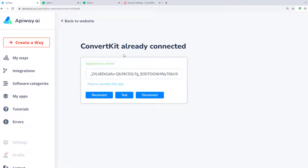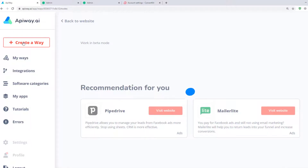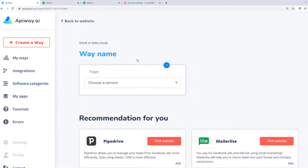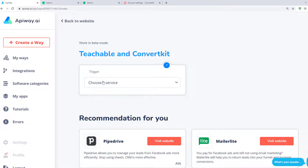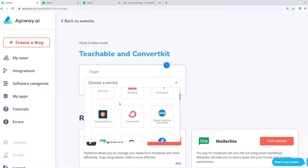Now both services are attached and we can start to configure the integration. Now we should create a Way. You can give it any name you need — for example, Teachable and ConvertKit — it will be easier to find it later. Here you should specify the trigger. In our case it's Teachable.